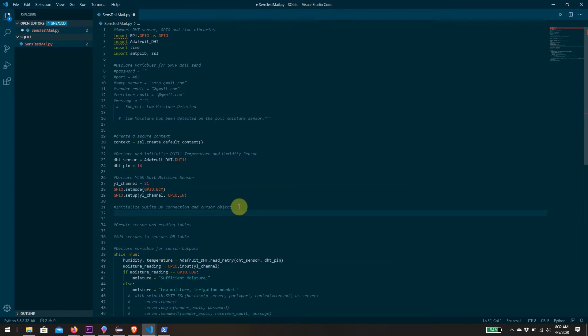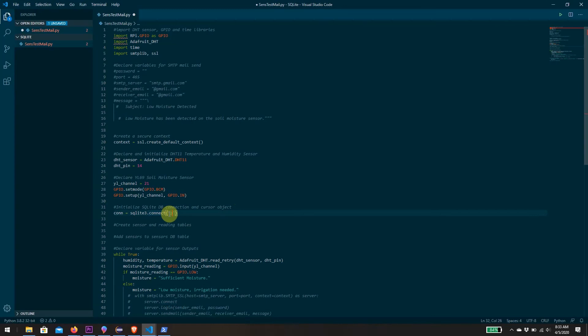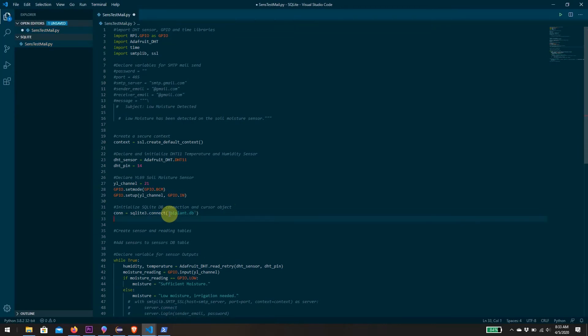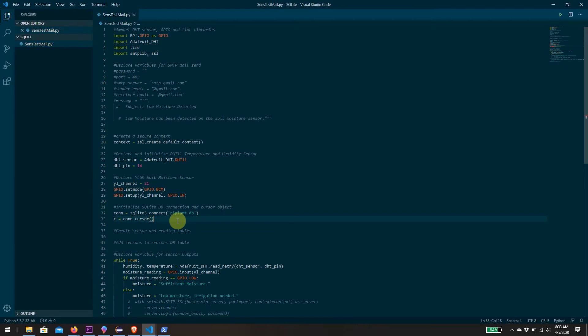The first thing we do is declare a connection, which I'll call con, an instance of SQLite3.connect, and then we tell it the path to our database. Now that we know what our database is, we also want a cursor that will allow us to actually interact with the database, add and remove data.